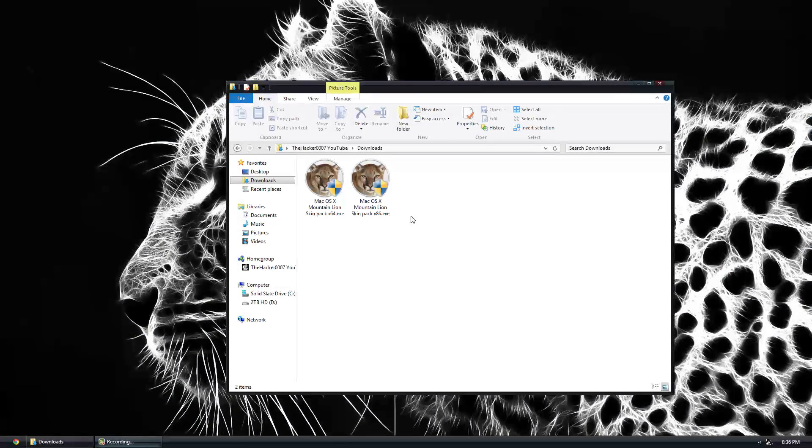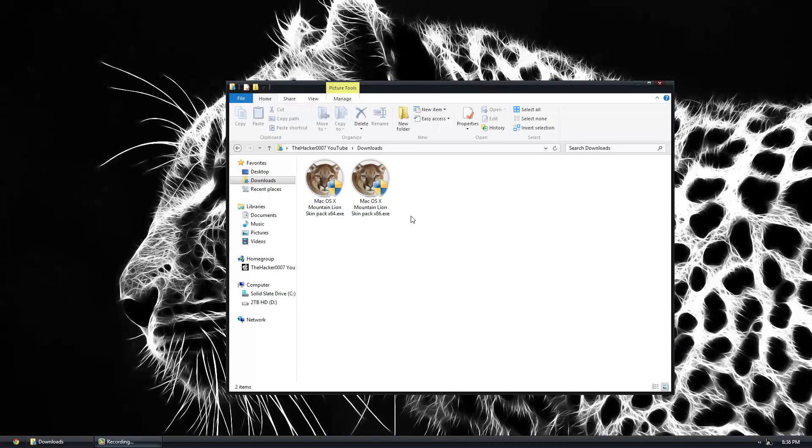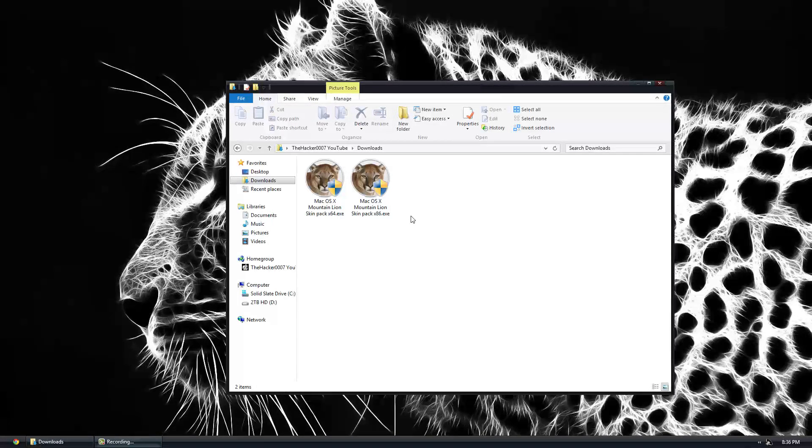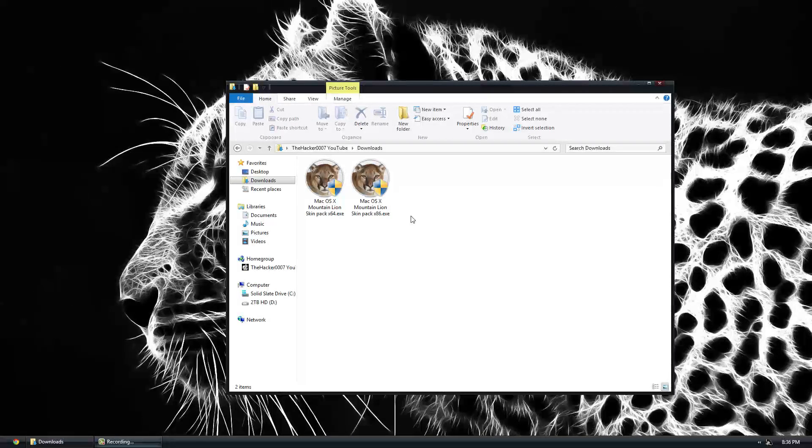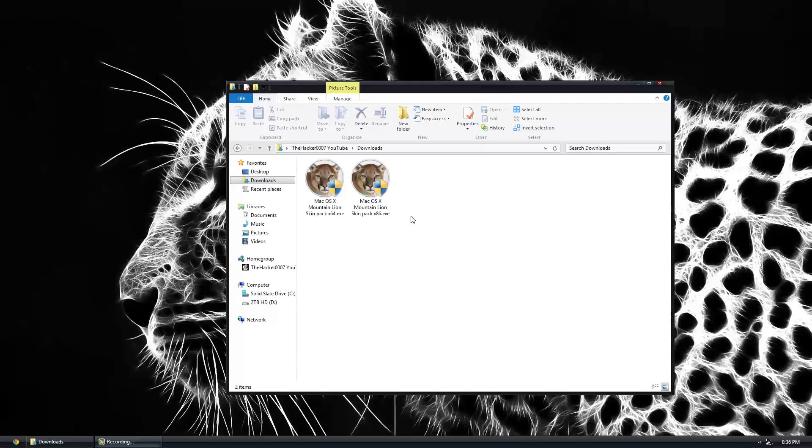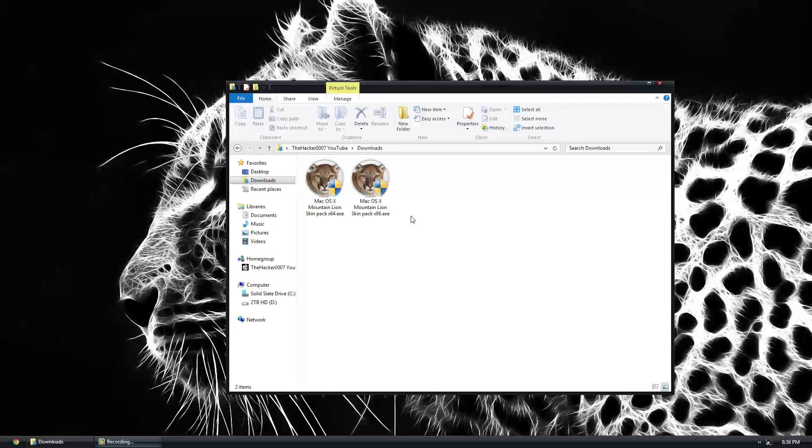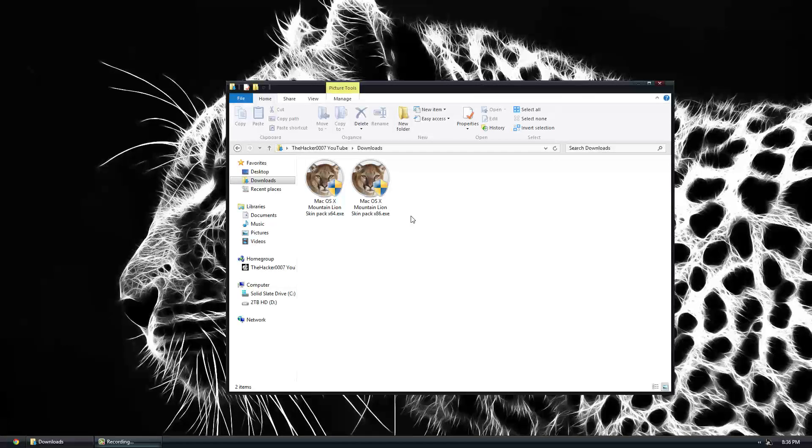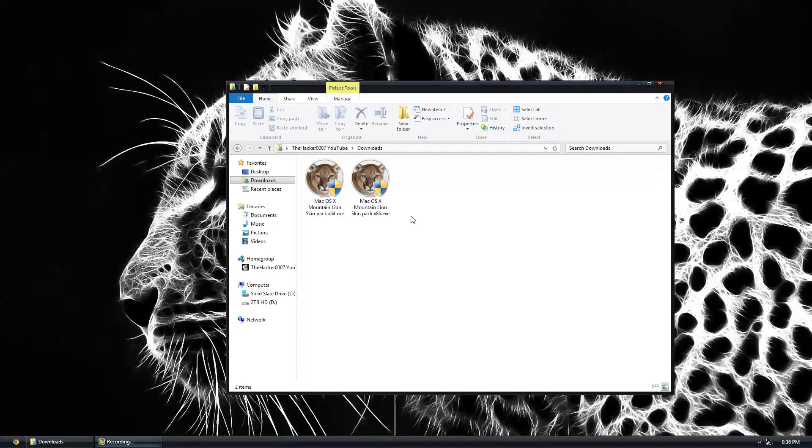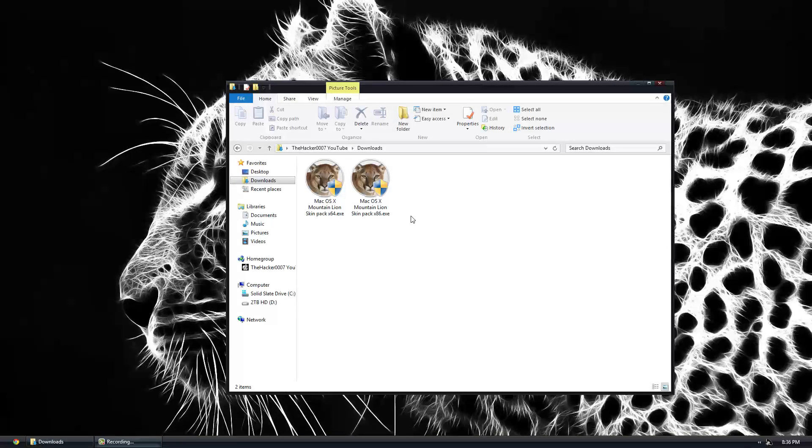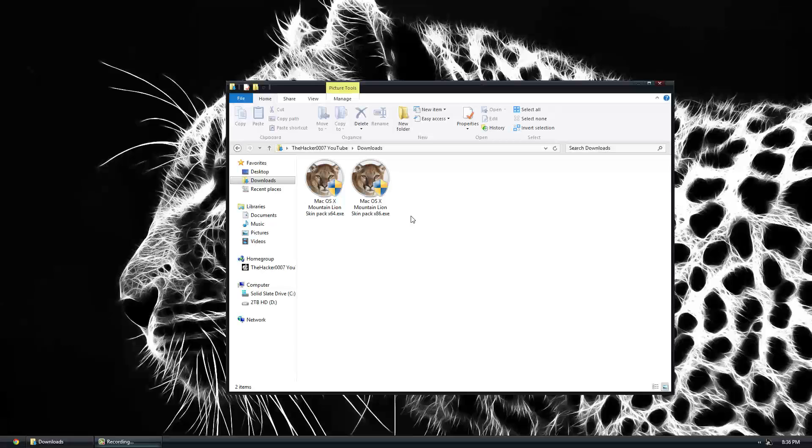Hello, it's Dr.0007, and in today's video I'm showing you guys how to transform Windows 8 into Mac OS X Mountain Lion. This is a very simple process. I did the same video basically for Windows 7.